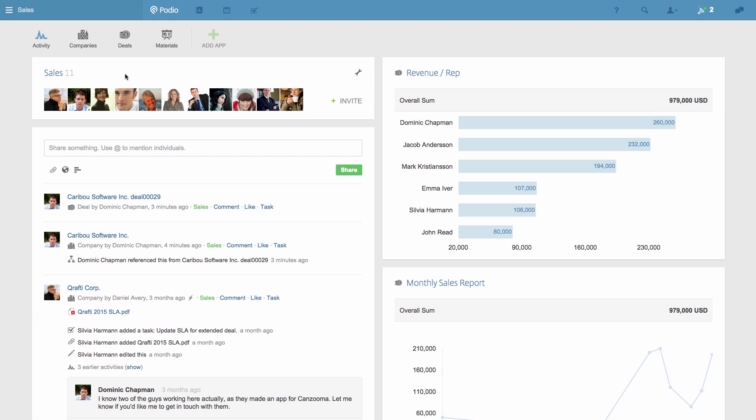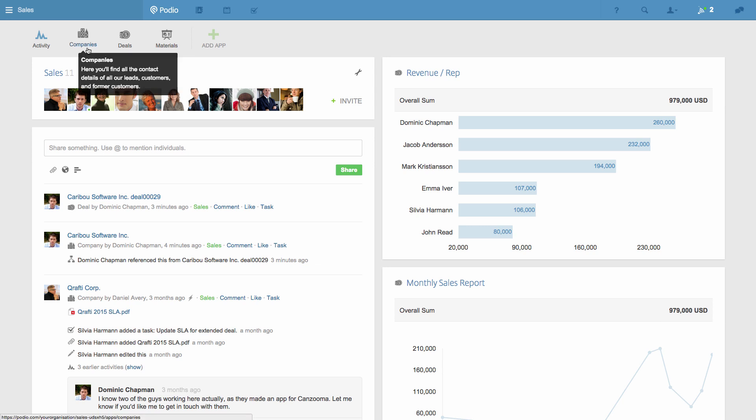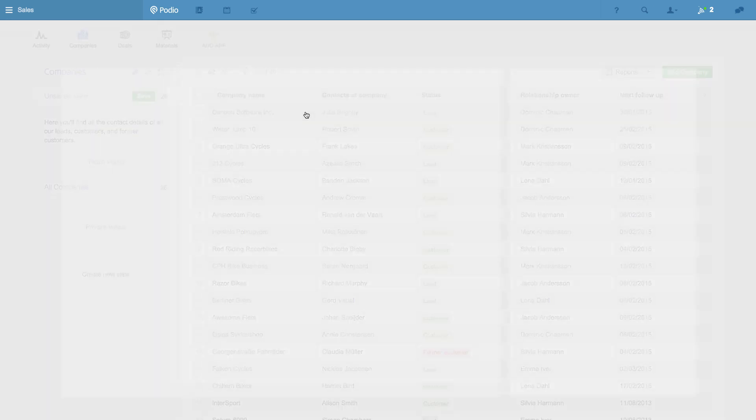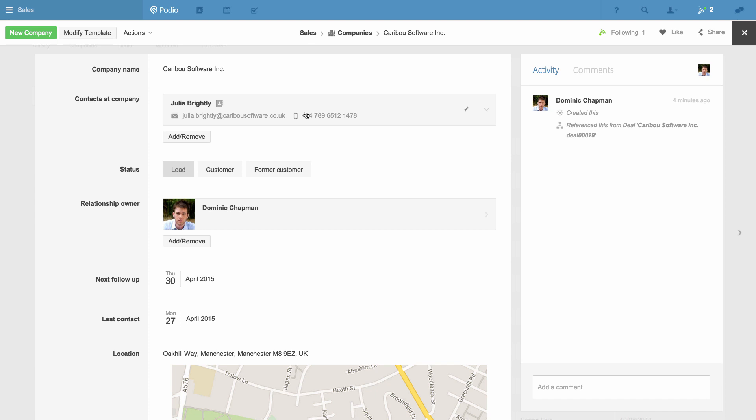First, here's a simple but handy workflow for a CRM use case. In this workspace I've got a Companies app that records all the contact details and the status of all the companies that we're selling to, and when we've last contacted them.